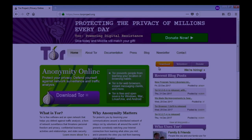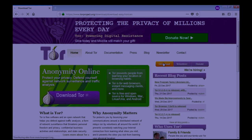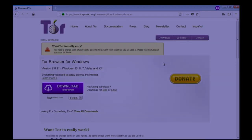So for download, you have to click on download and select your operating system. Right now I am using Windows, so I have to click on download Tor for Windows.